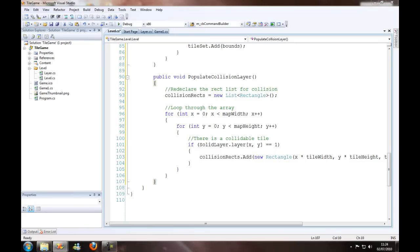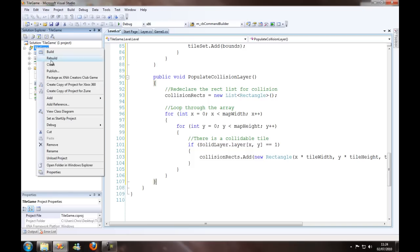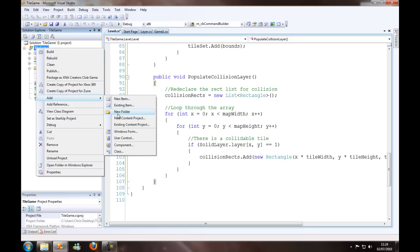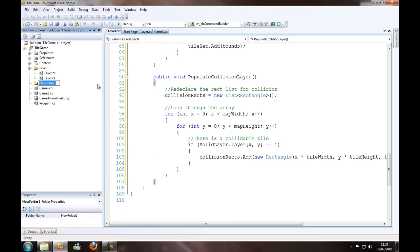Alright, so now we are going to work on the draw map, actually before we do that we are going to make the player class because we need the player class to make the draw map.